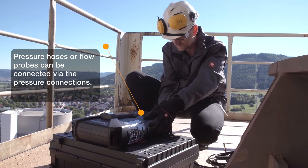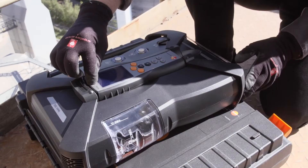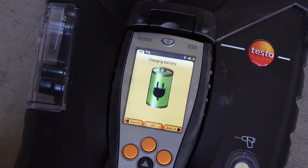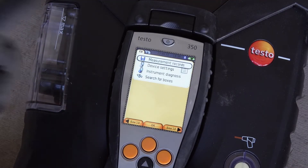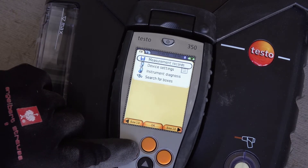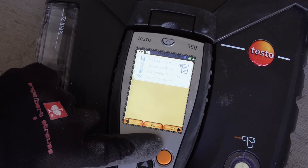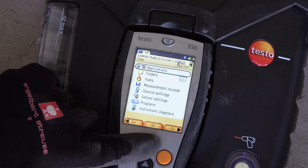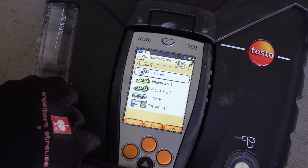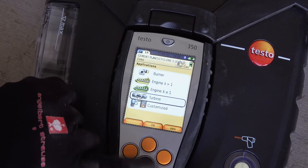A combustion temperature sensor can be connected via the separate socket. After switching on via the control unit, the start screen of the Testo 350 is activated. The control unit searches for connected analyzer units and shows these as independent tabs in the display. Different measurement objects can also be selected.